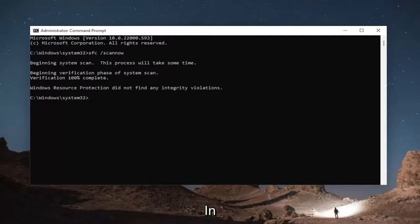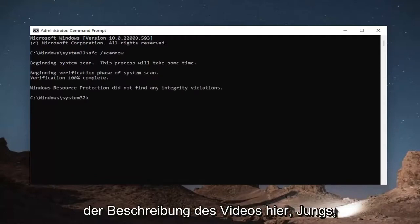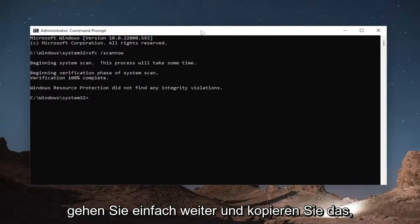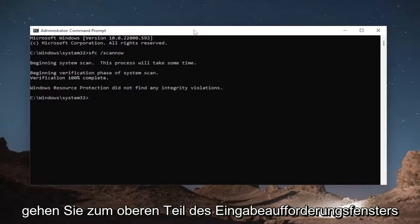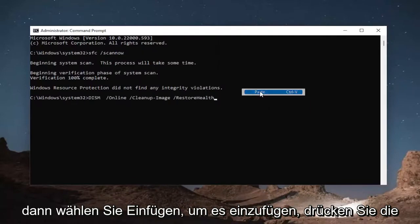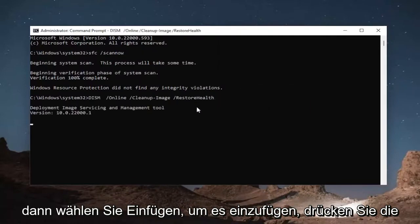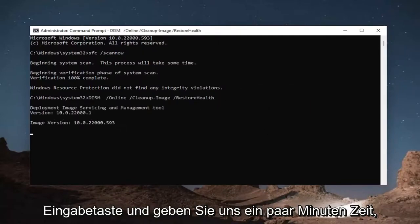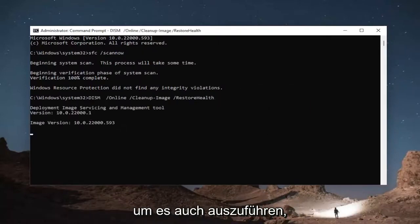Once that's done, go ahead and copy the second command I'm going to have in the description of the video. Just go ahead and copy that. Go to the top bar of the command prompt window, right click on it, select edit, and then select paste to paste it in, hit enter, and then give this a couple minutes to run as well.